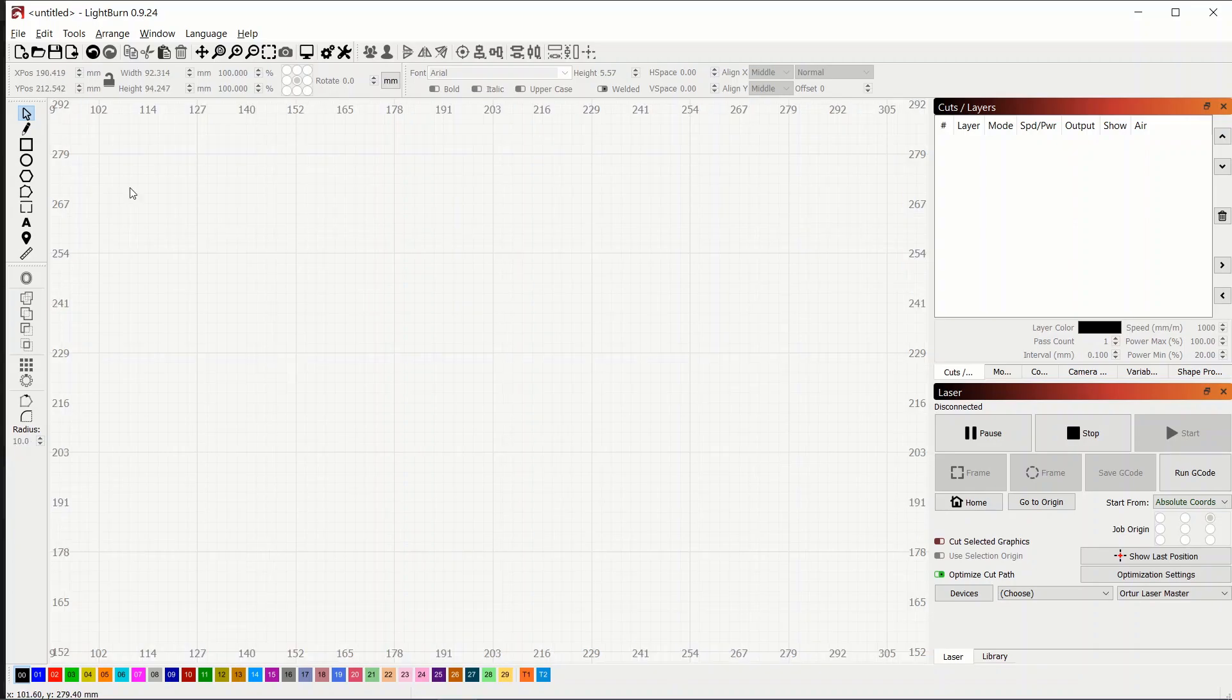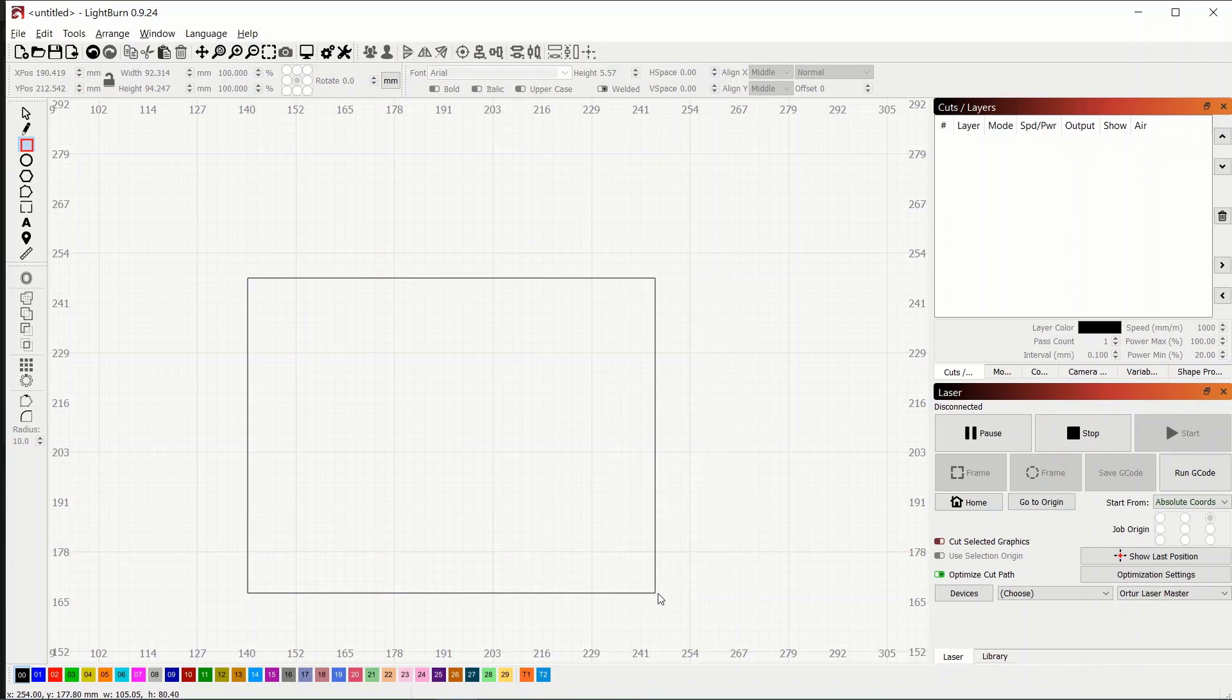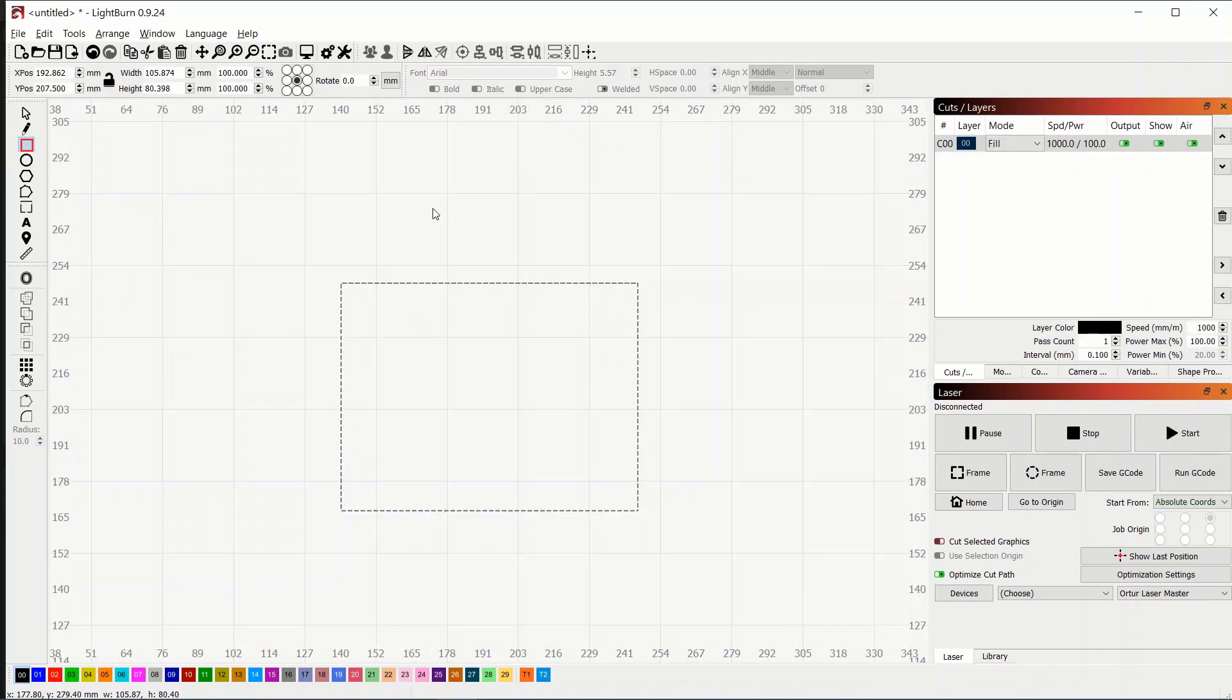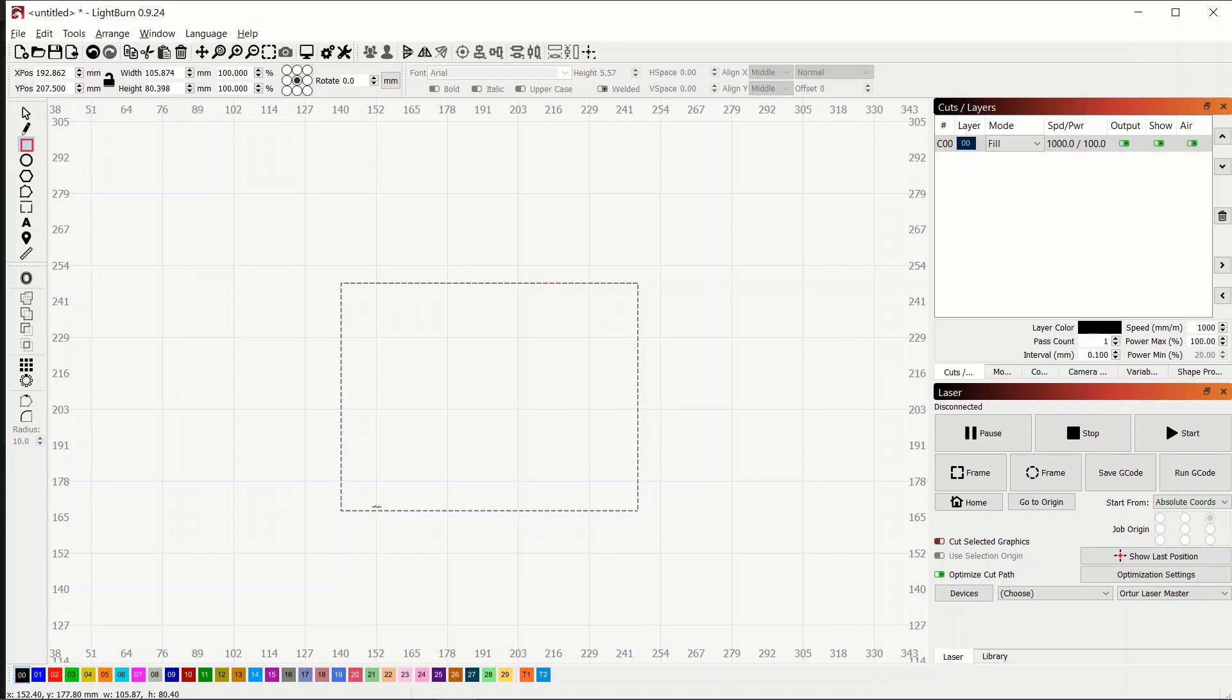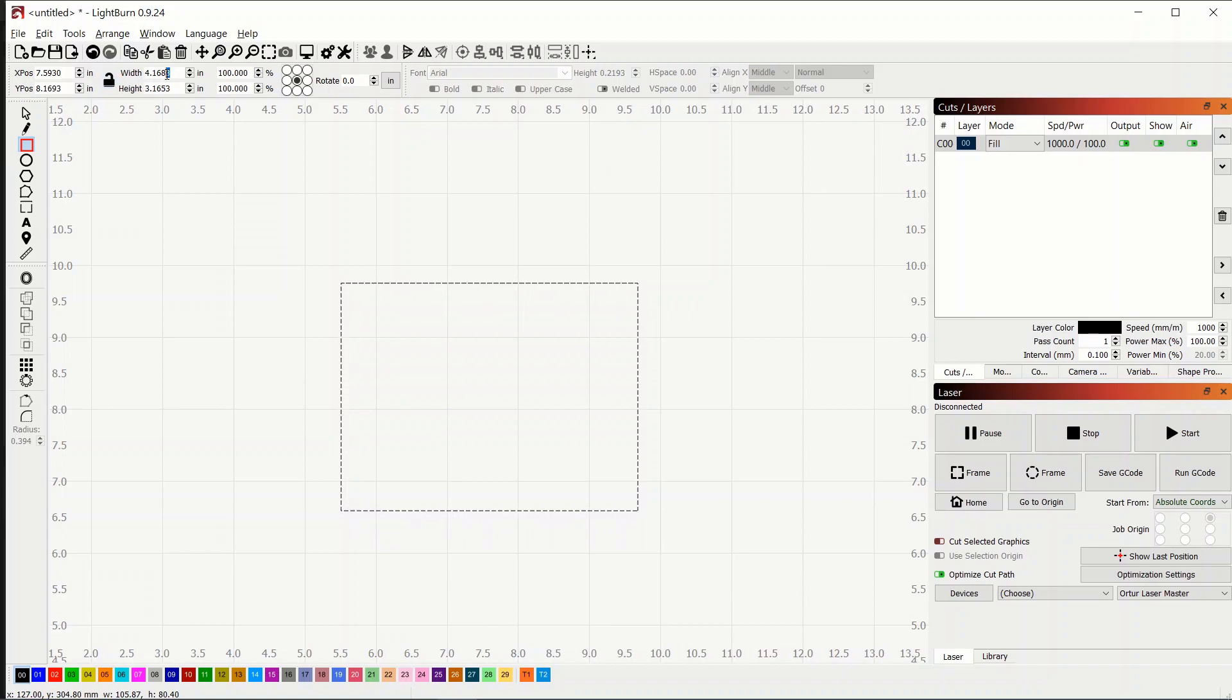Okay so here in LightBurn we've got an empty scene and the first thing I'm going to do, and this isn't really necessary but it makes it easier, is I'm going to pick the rectangle or square tool and just draw one out. Doesn't really matter what size at the moment. Then we can come up here and I know that my wood that I'm going to be using for this test is four inches by four inches. So I can come up here and click this button to change millimeters to inches and then I can go over here to the width and height and I want to make sure the padlock is unlocked and then I can set this to four and four.